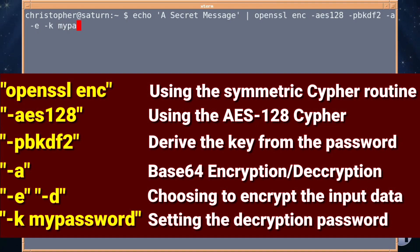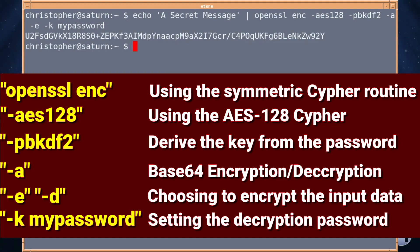And then we're going to give the password. And it should encrypt the thing. There we go.